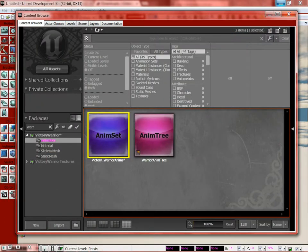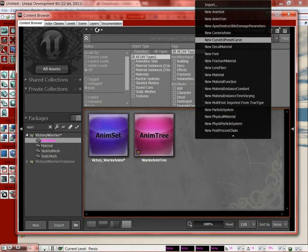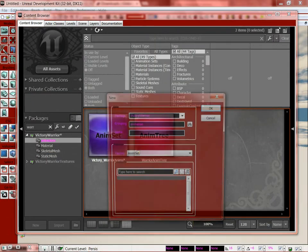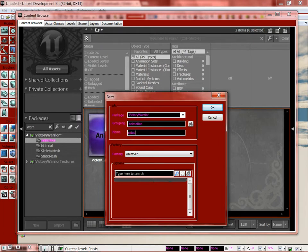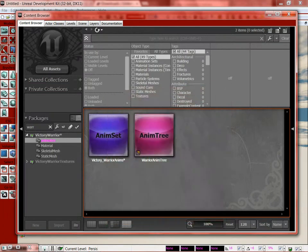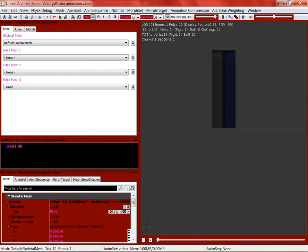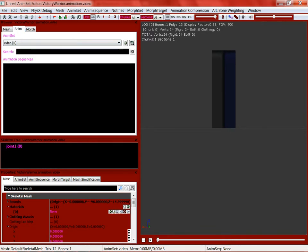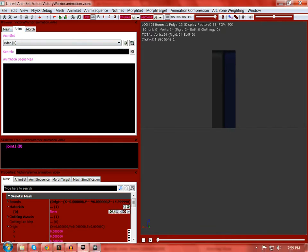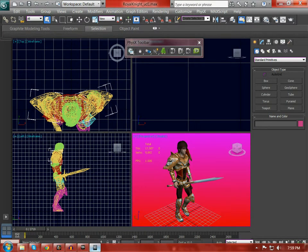So we're actually going to start a new anim set and we need some animations we don't have any. So to get them in, in 3ds Max, first of all you have to download the plugin.